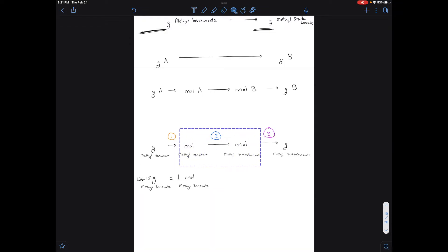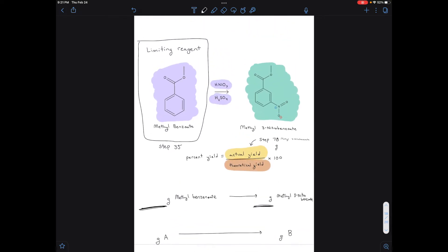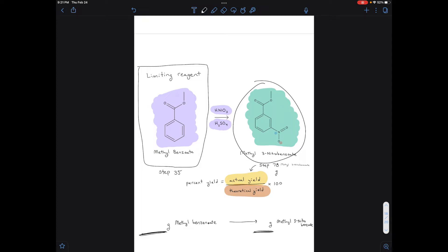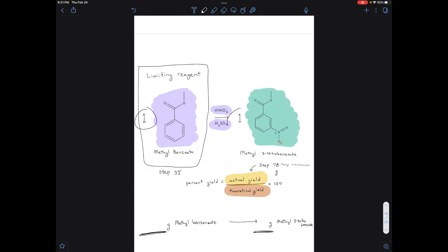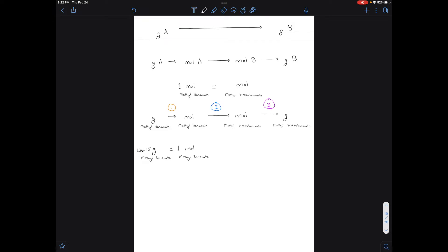For the second conversion factor, we need to relate moles of methylbenzoate to moles of methyl-3-nitrobenzoate. This second conversion factor always comes from the balanced chemical equation — how many moles of one molecule react to produce how many moles of the other. Each mole of methylbenzoate produces one mole of methyl-3-nitrobenzoate, since every molecule of reactant turns into one molecule of product. So one mole of methylbenzoate is used for every one mole of methyl-3-nitrobenzoate.